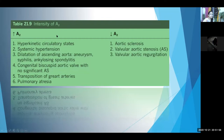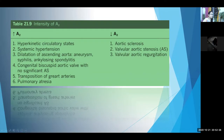Increased intensity of A2 occurs in any condition causing increased flow across the aortic valve: hyperkinetic circulatory states, systemic hypertension, or bicuspid aortic valve with no significant aortic stenosis. In bicuspid aortic valve, the leaflets are thickened but mobile — just as in mitral stenosis — hence increased A2 intensity. In pulmonary atresia, A2 intensity is increased because the aorta is larger and more anterior. In transposition of great arteries, A2 is increased because the aorta comes in front. Decreased intensity of A2 occurs in valvular aortic stenosis or aortic sclerosis where valve mobility is poor.